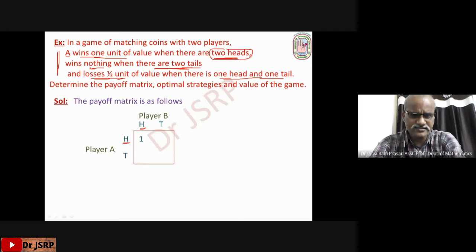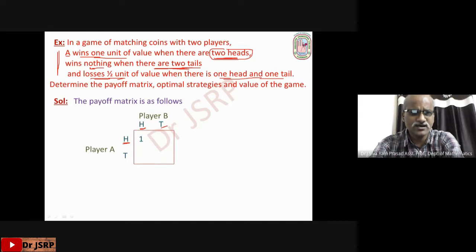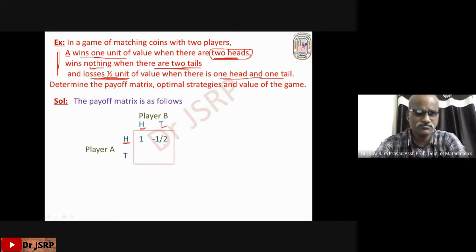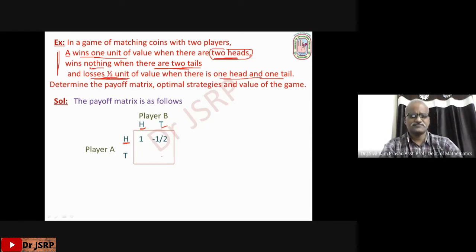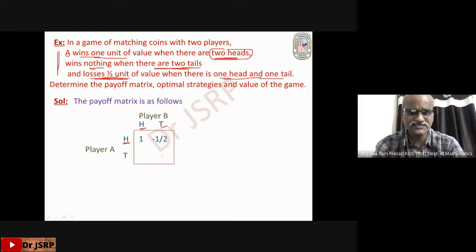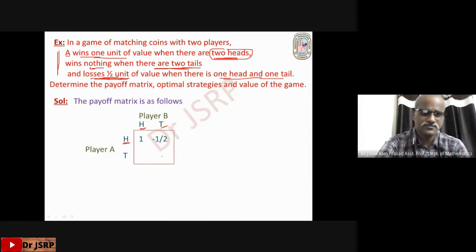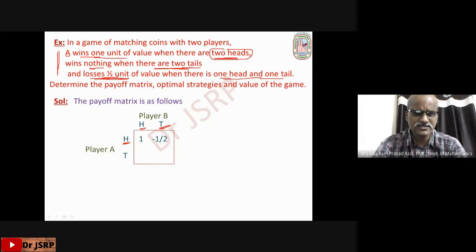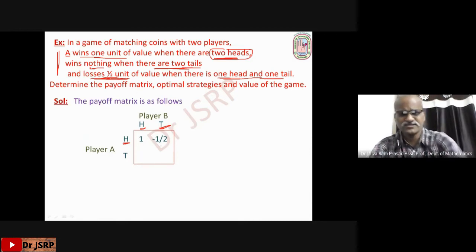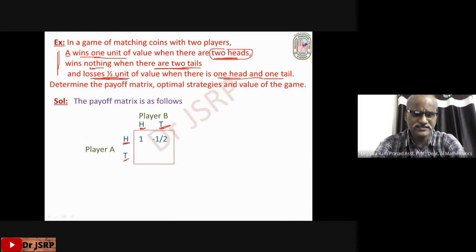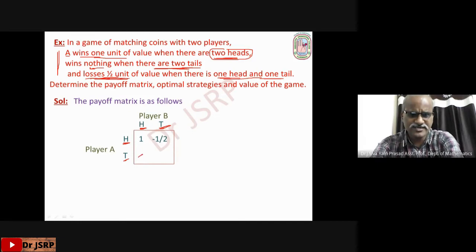If player A selects head and player B selects tail, there is one head and one tail, so A loses half a unit of value — the payoff is −1/2. Entries in the payoff matrix with respect to player A: if positive, it represents a gain; if negative, it represents a loss. So corresponding to head and tail, the payoff is −1/2.